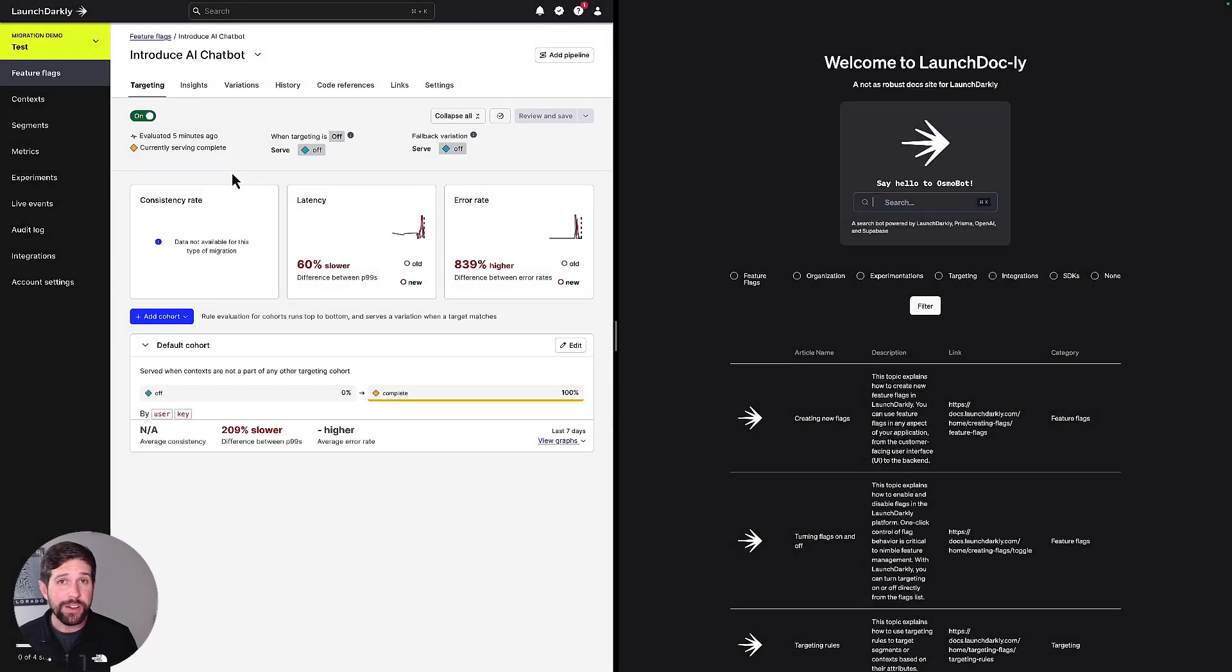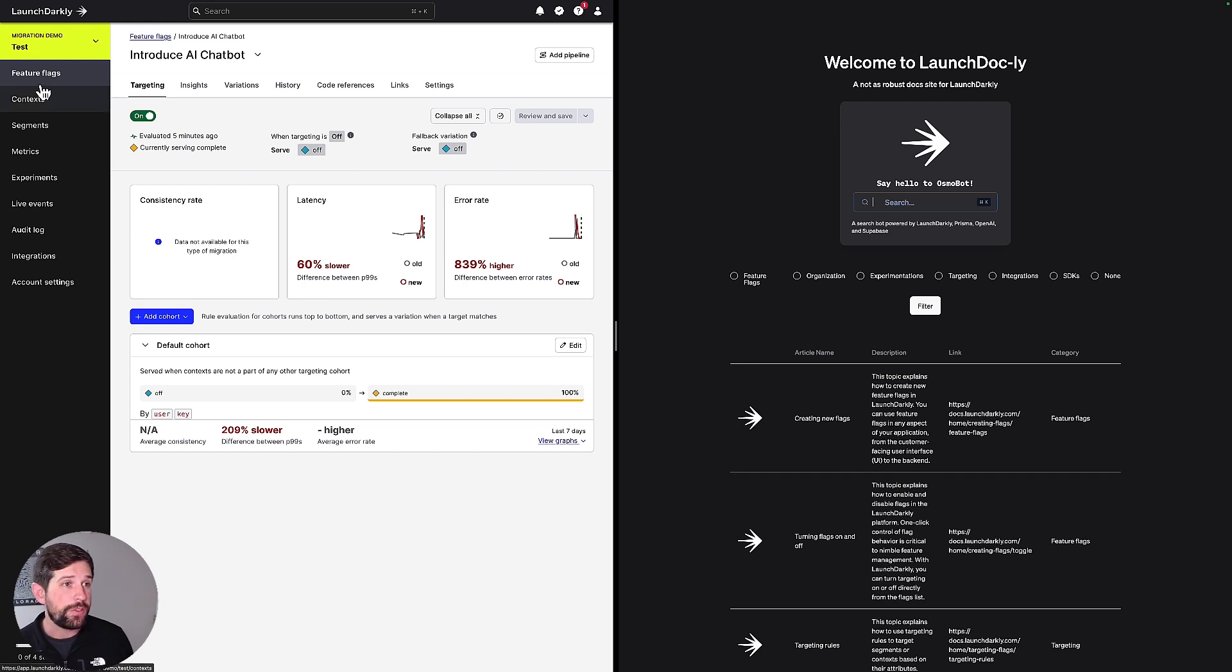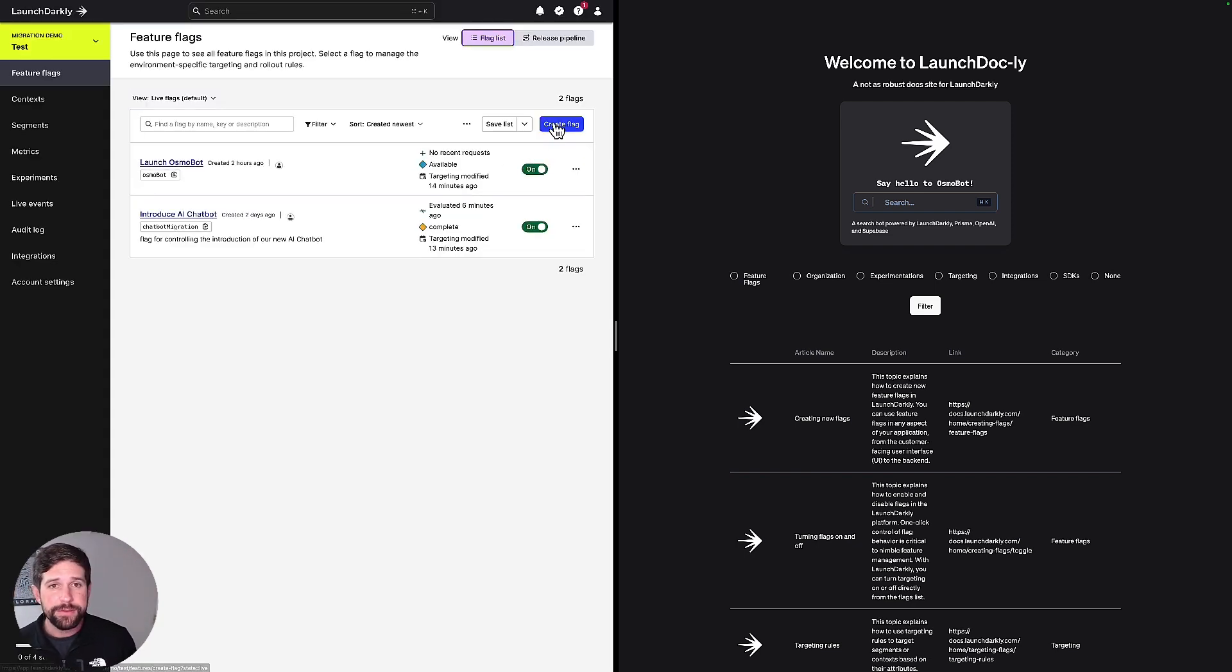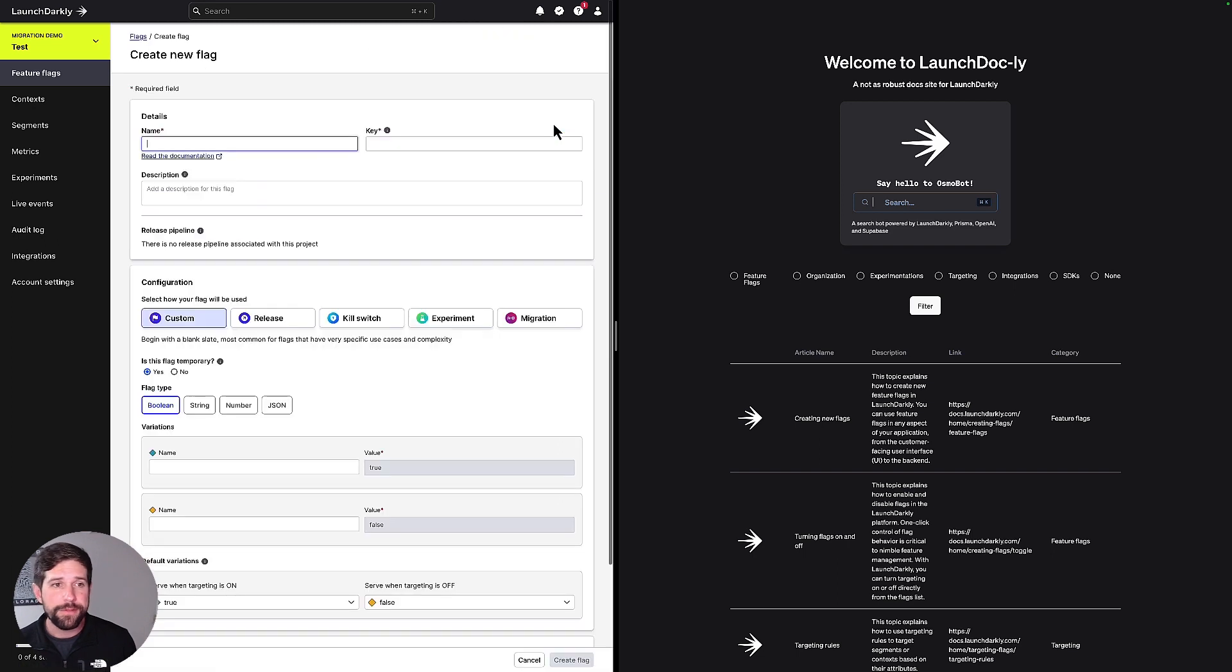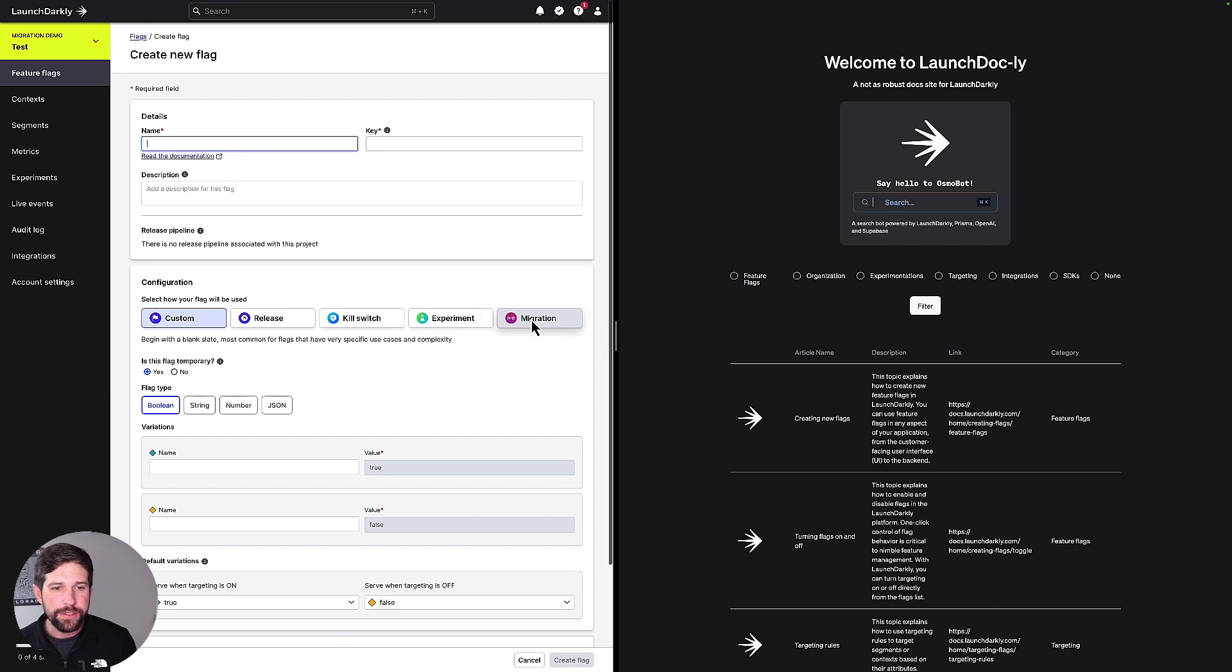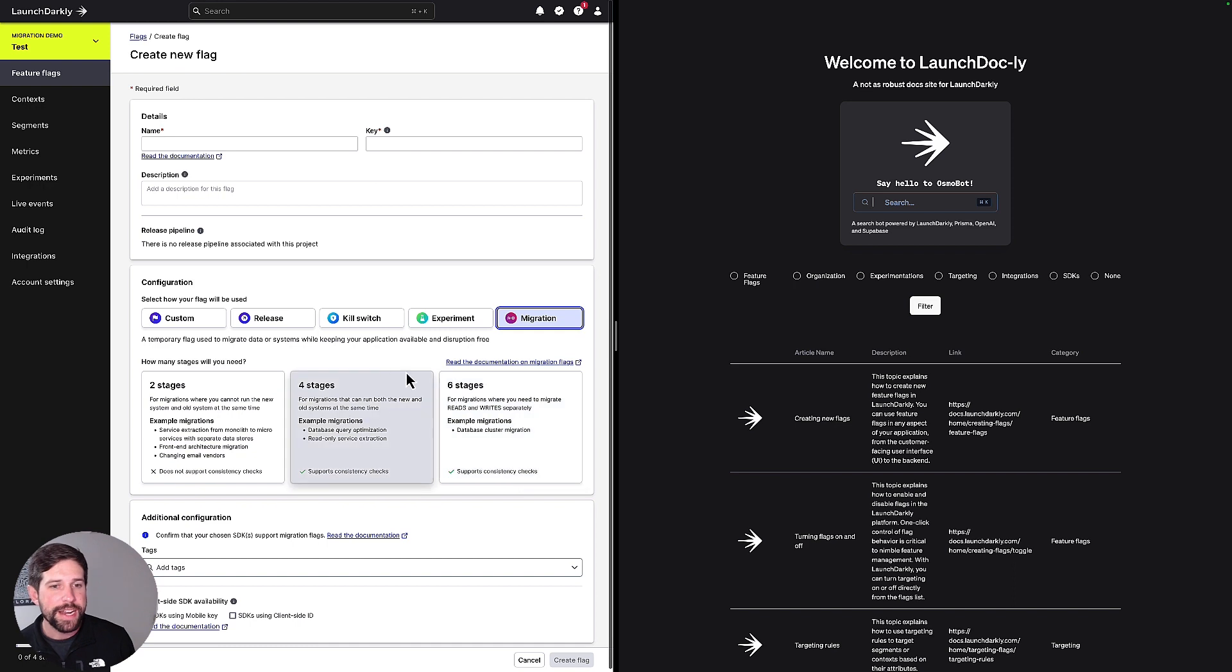So now back in LaunchDarkly, let's talk about how you set up the migration flag on the LaunchDarkly side now that we've covered how you do it on the code side. Go back out to our feature flag screen here, we'll hit create flag, and what you're going to notice at the bottom here is that we have these different configurations. We're going to select migration and then this screen is going to pop up. We have two stage, four stage, and six stage migrations.